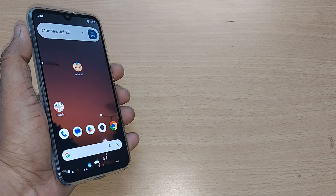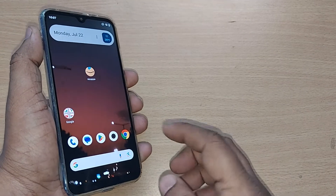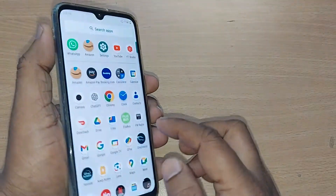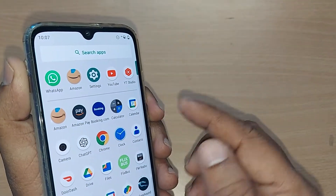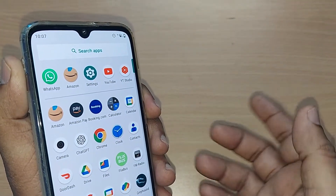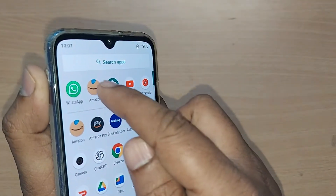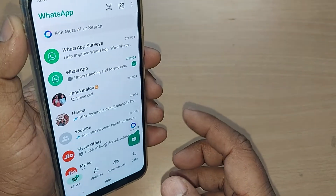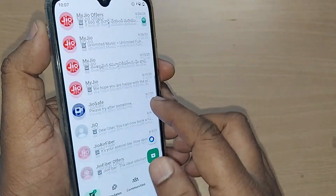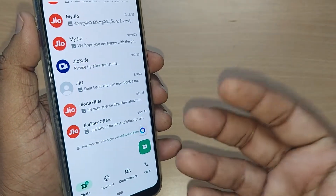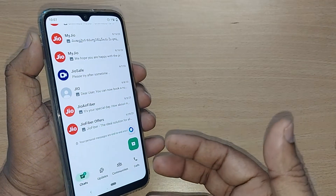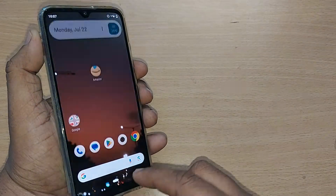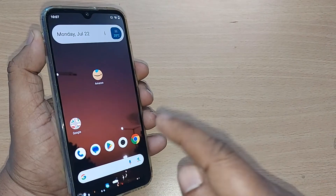If you are using WhatsApp on your Android phone and it is not properly working, how do you fix that? If you go to WhatsApp and it is not showing properly — whatever area you want to see on your WhatsApp homepage — how do you fix this? We are going to see that in this video.